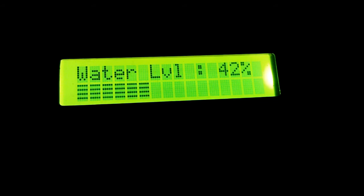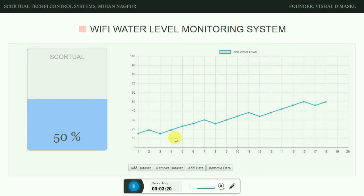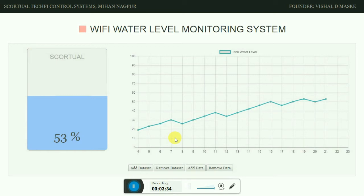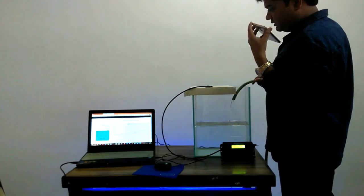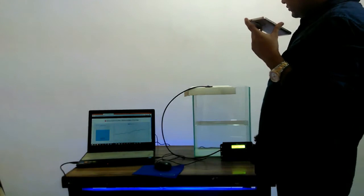Currently the water level is at 42%. I think that's enough for the demonstration. I will now switch off the water supply.